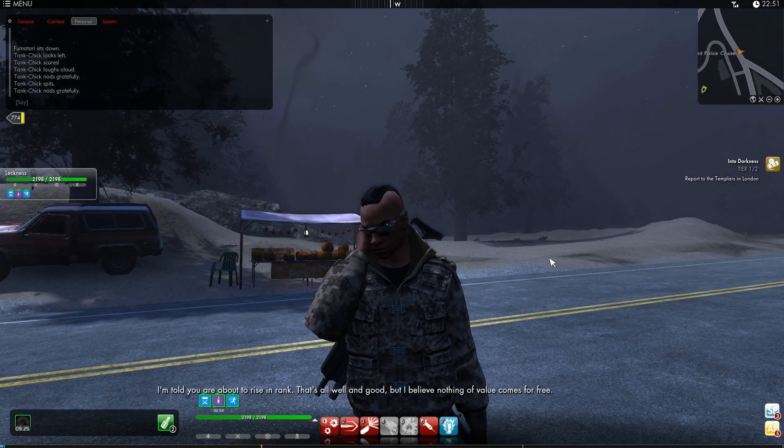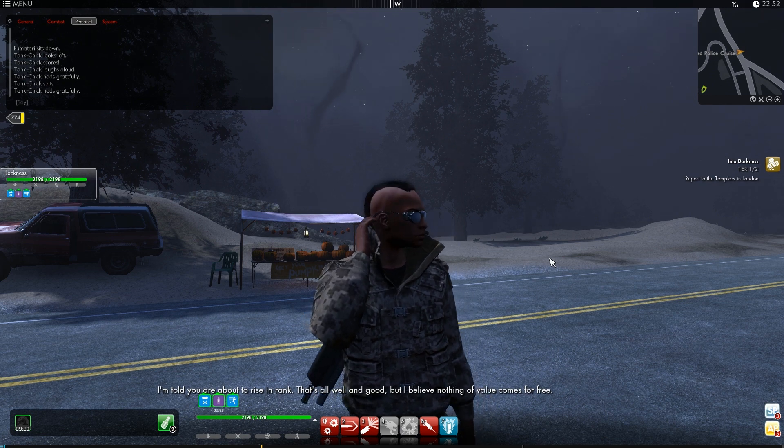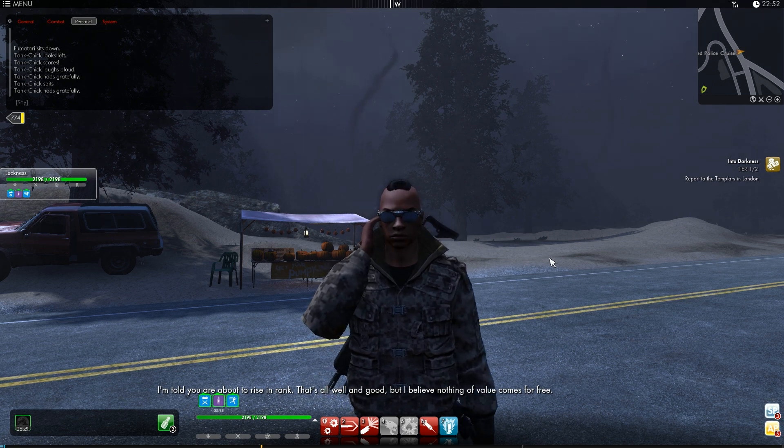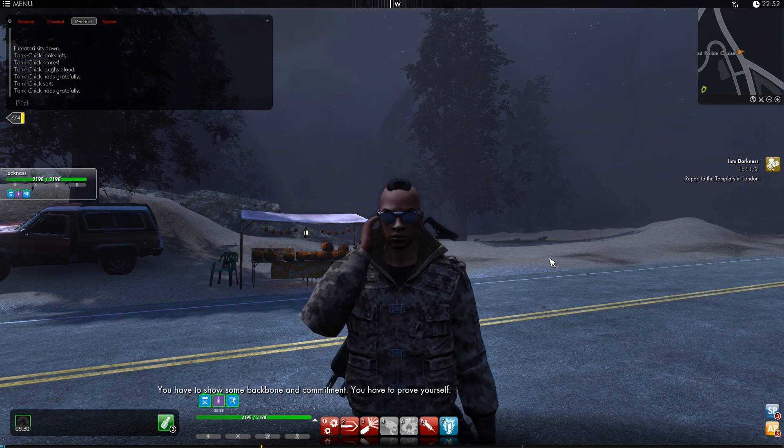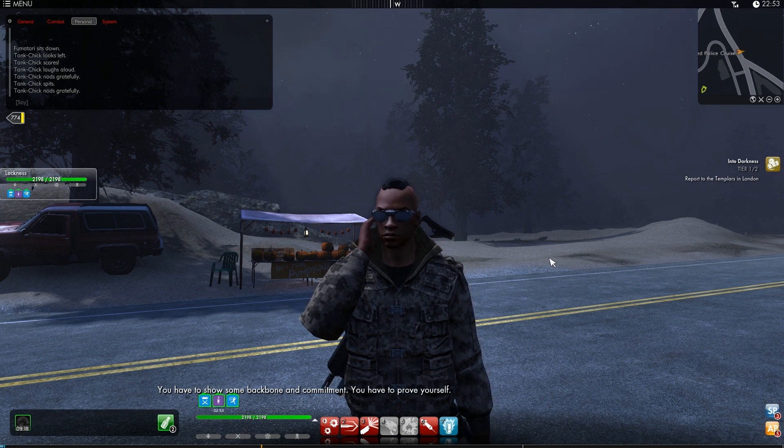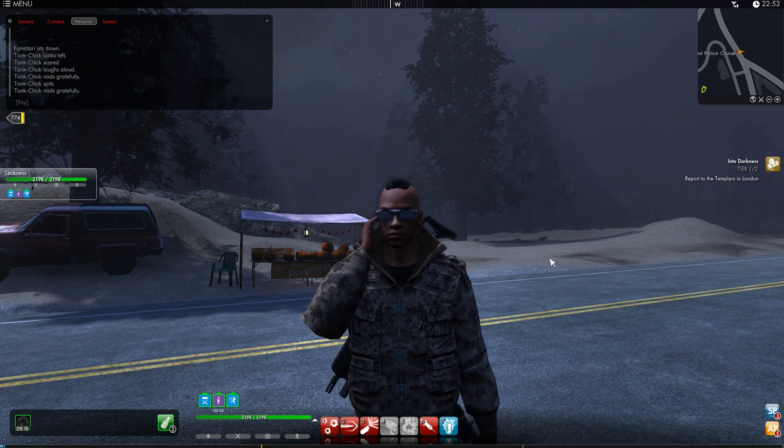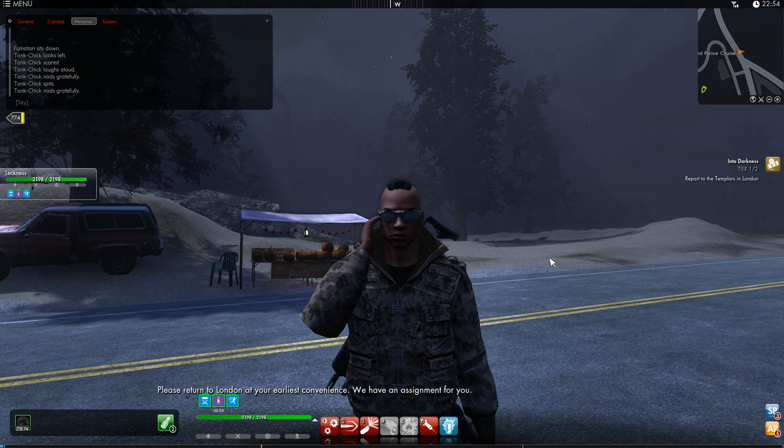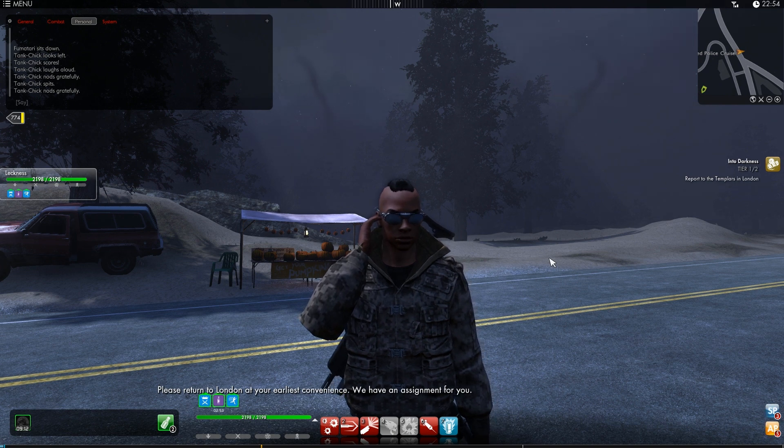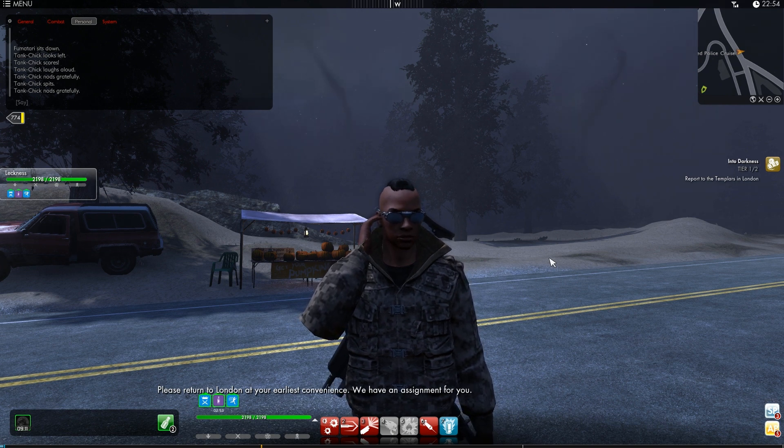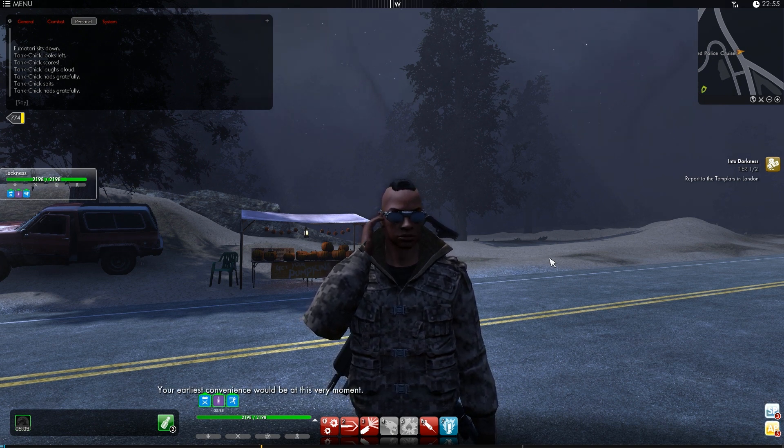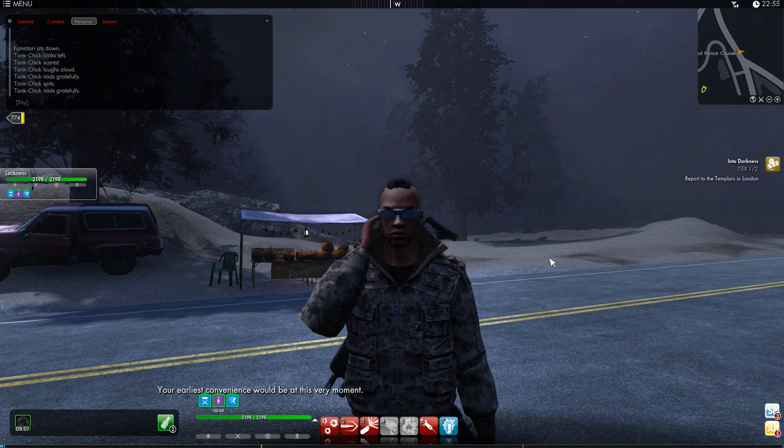I'm told you are about to rise in rank. That's all well and good, but I believe nothing of value comes for free. You have to show some backbone and commitment. You have to prove yourself. Please return to London at your earliest convenience. We have an assignment for you. Your earliest convenience would be at this very moment.